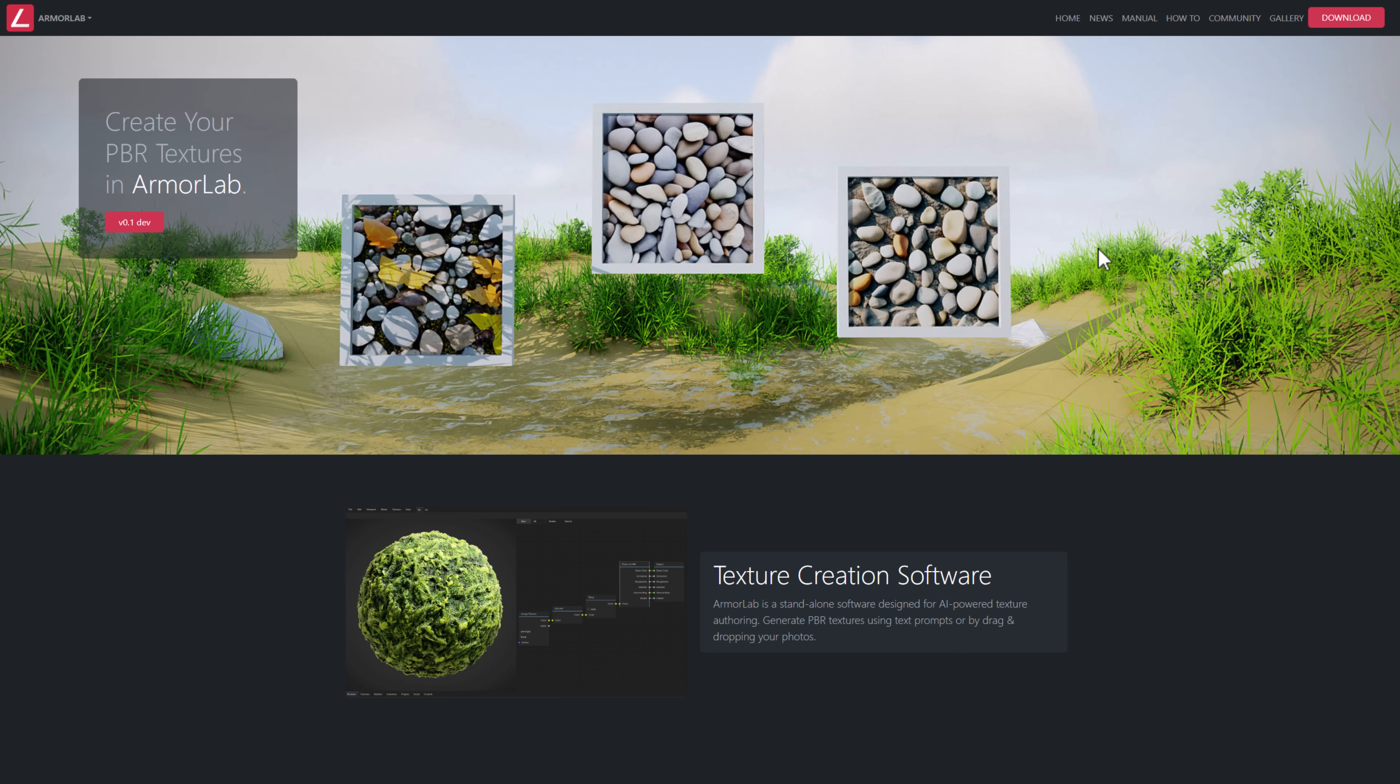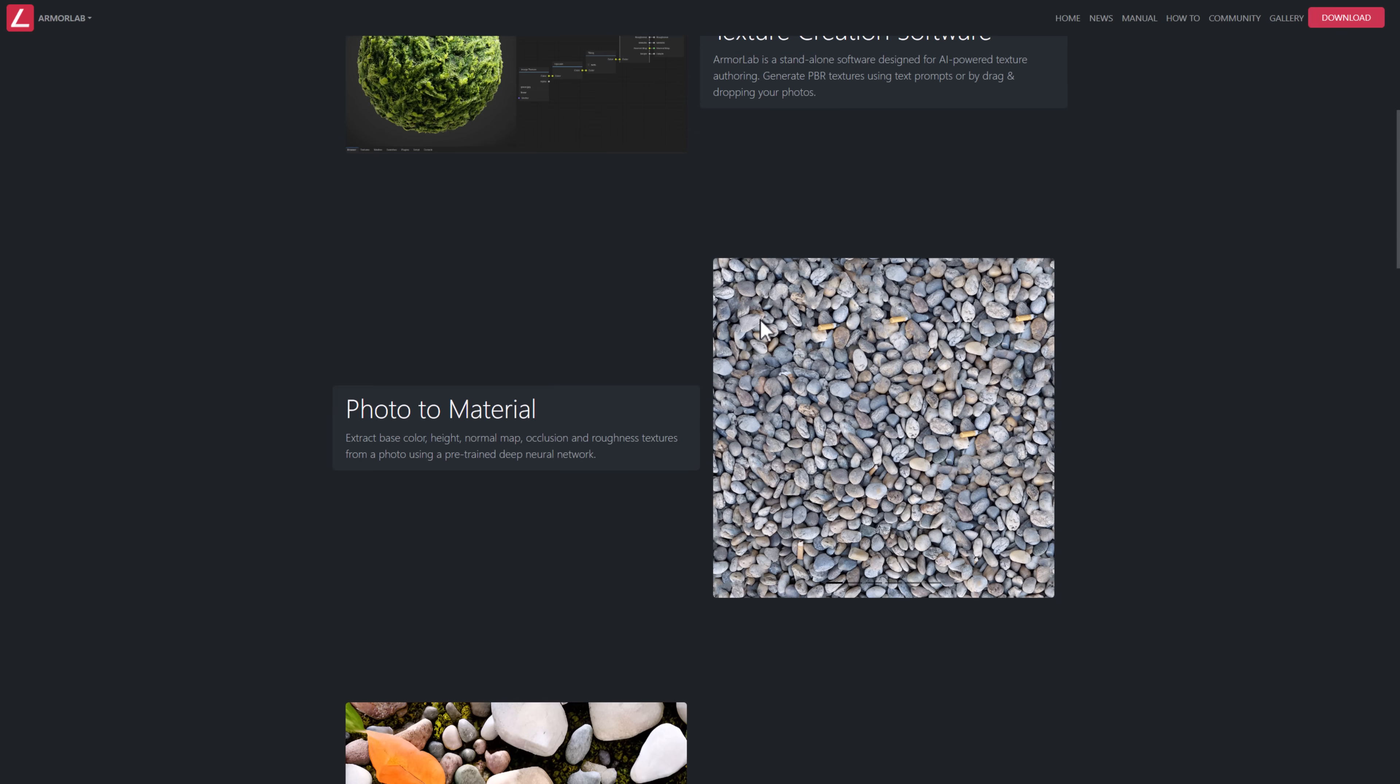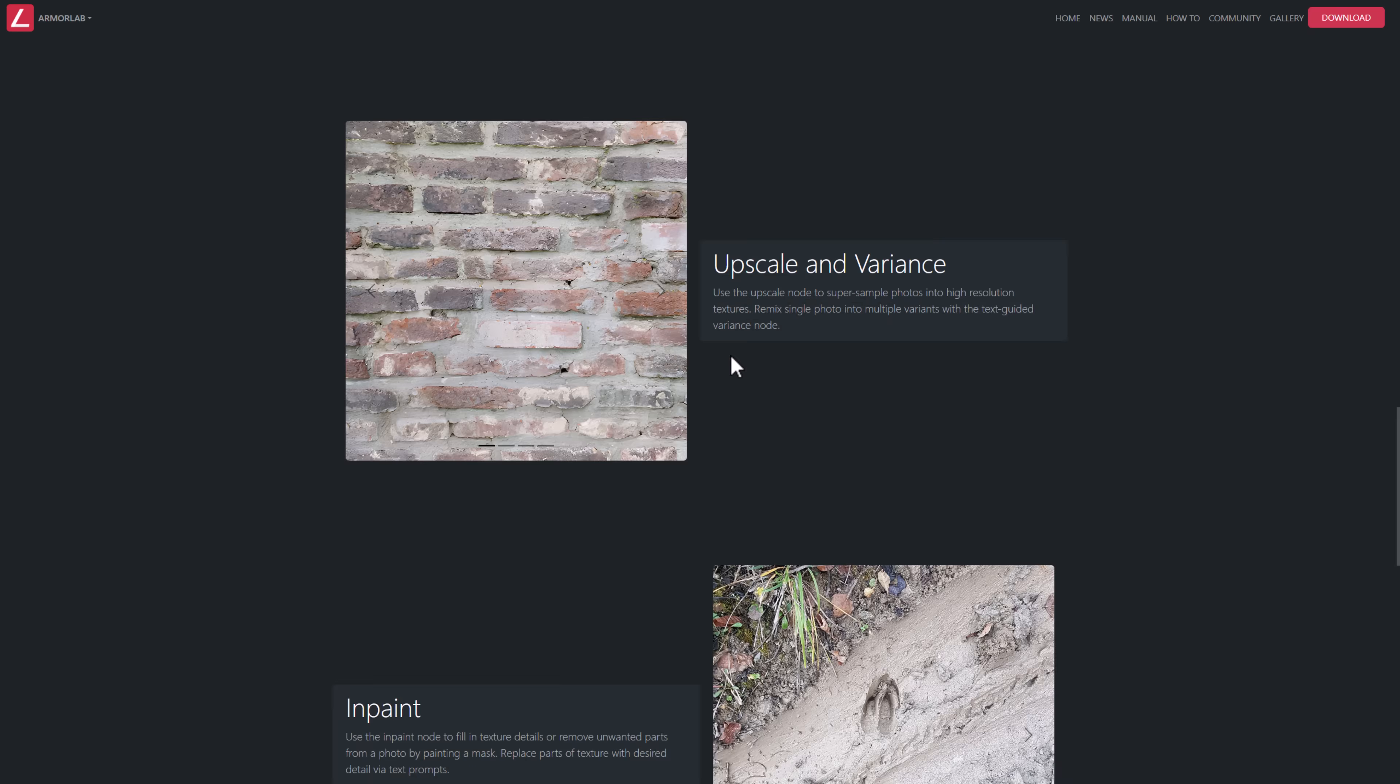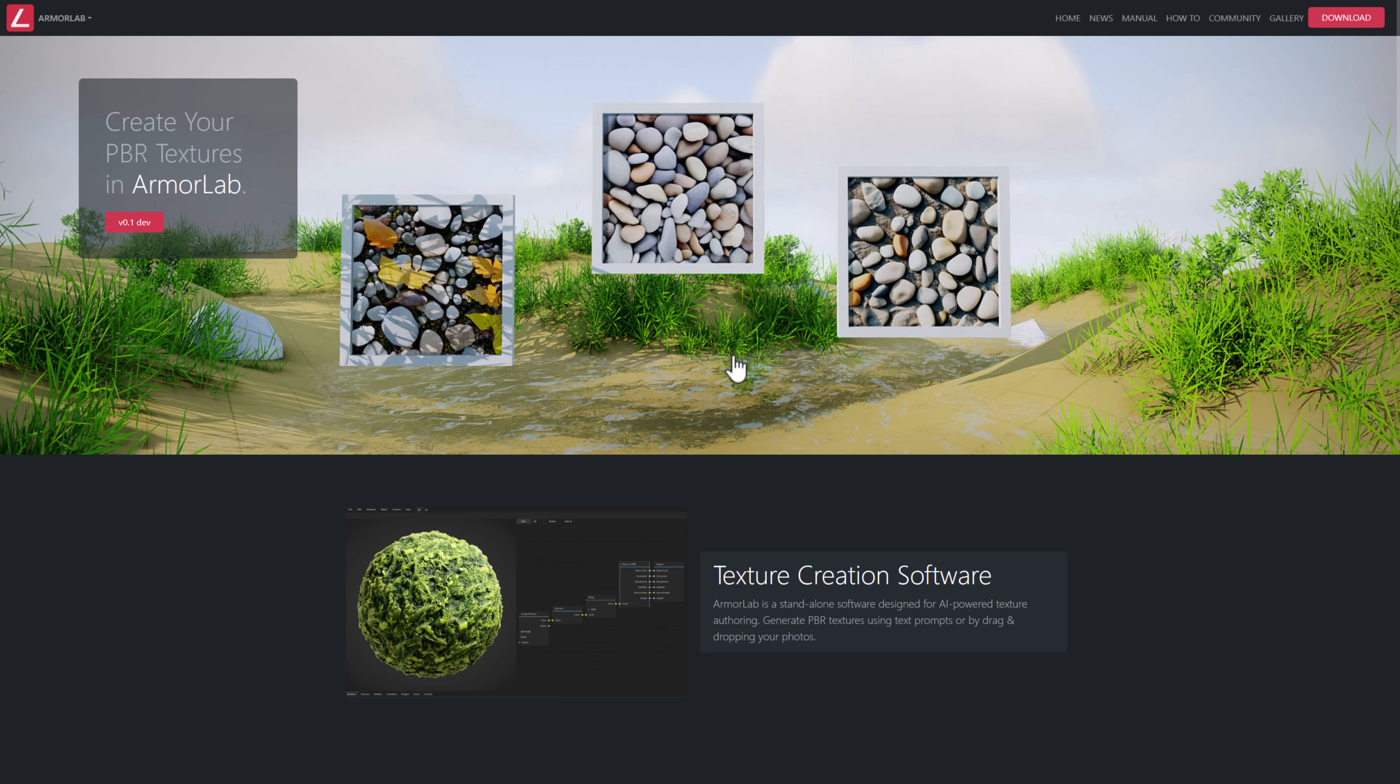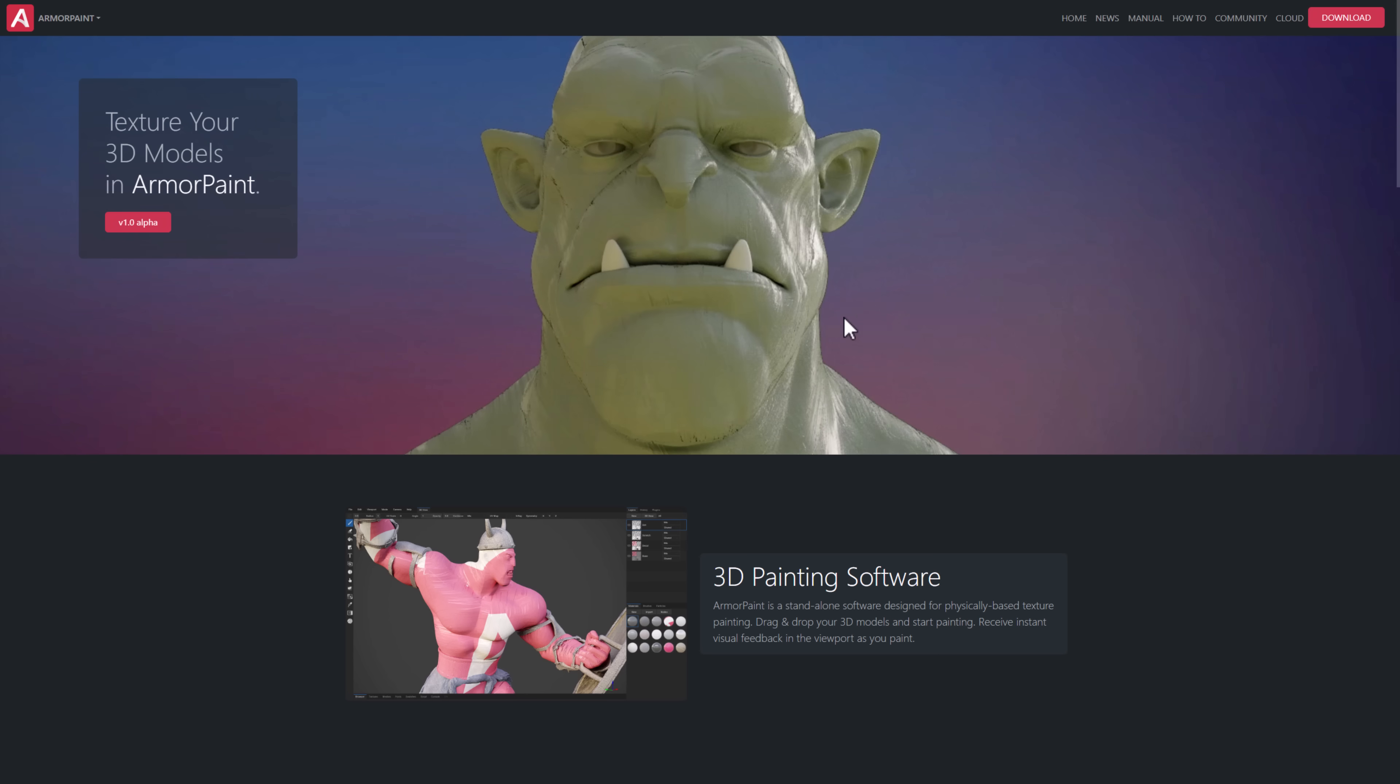On the same topic, we also have Armor Lab. Armor Lab is for creating textures using a variety of different kind of AI methods. It is another material generator out there. It's from the same guy who makes Armory Paint, also the Armory Engine.